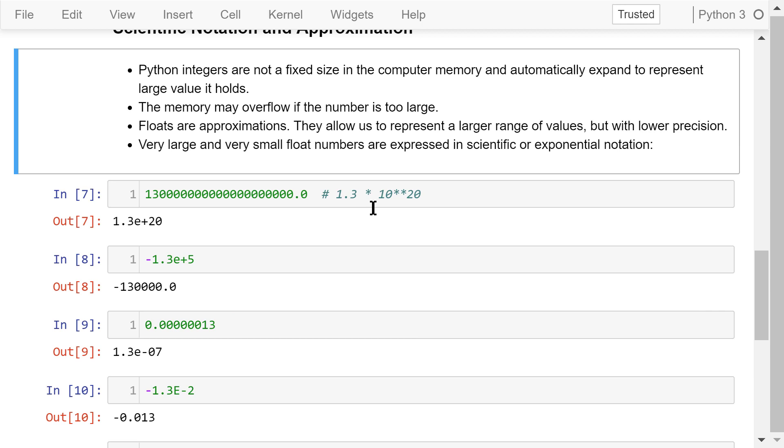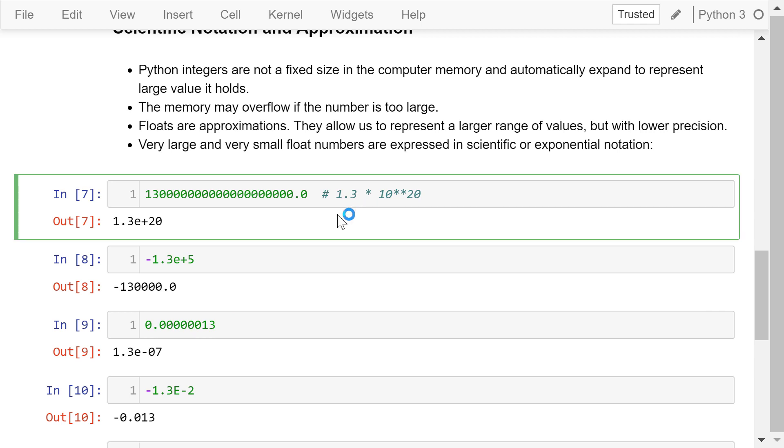For example, this is a very large float number because it has a decimal point. When we run this cell, the output is 1.3e plus 20. It means 1.3 times 10 to the power of positive 20.